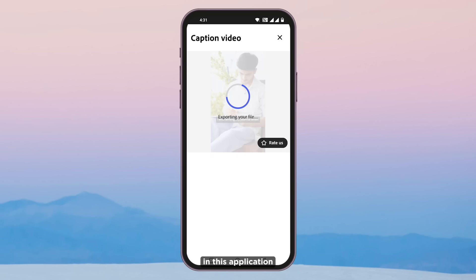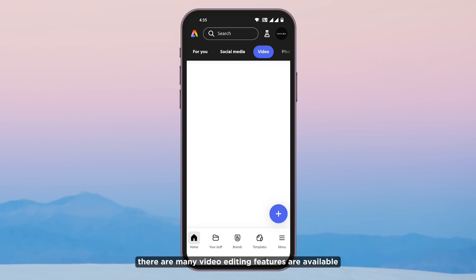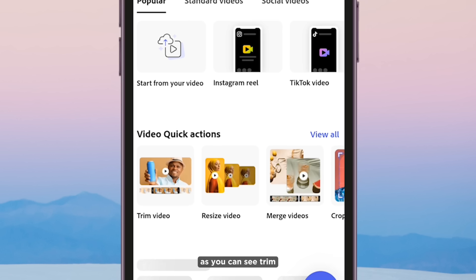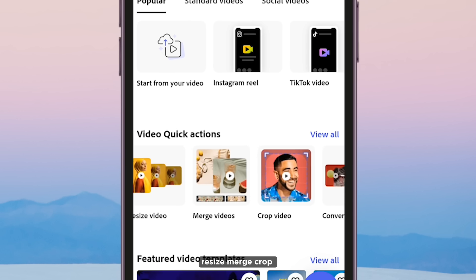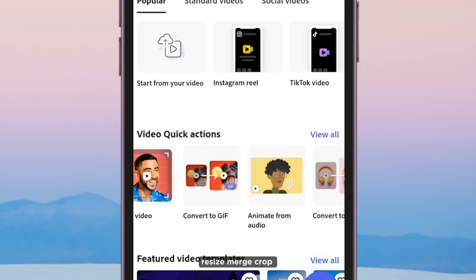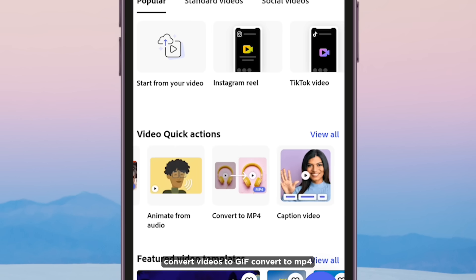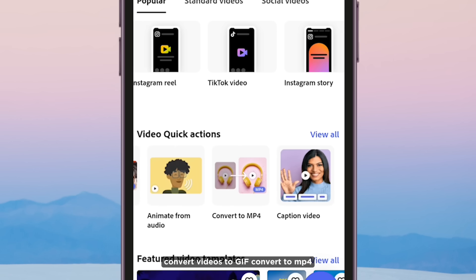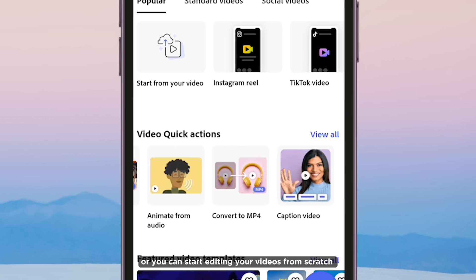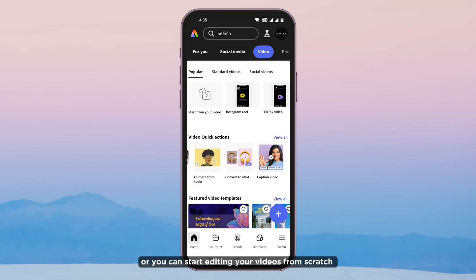In this application, there are many video editing features available. As you can see: trim, resize, merge, crop, convert videos to GIF, convert to MP4, or you can start editing your videos from scratch.